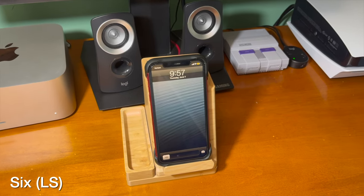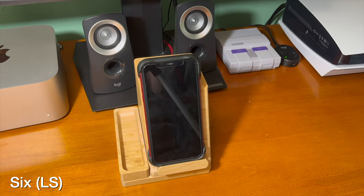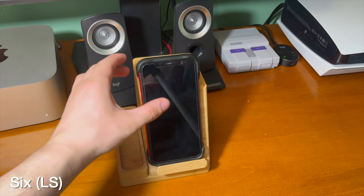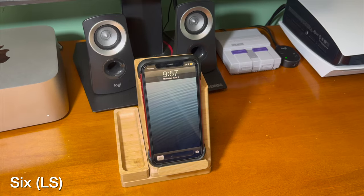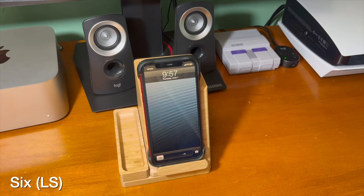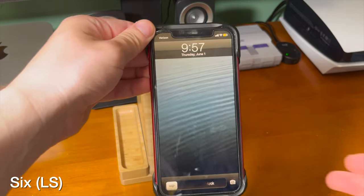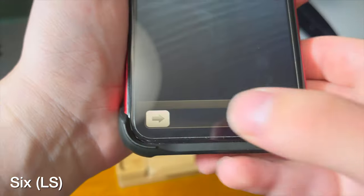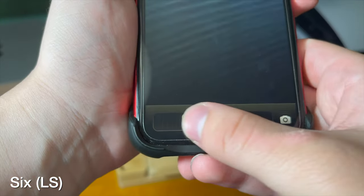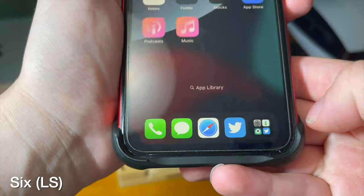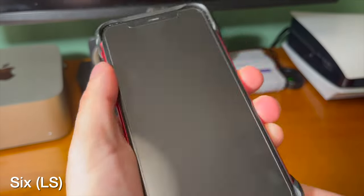6LS brings back the iOS 6 style lock screen to a modern day device. This isn't the first time I've covered this tweak, but seeing it on my iPhone 11 is always pretty cool.